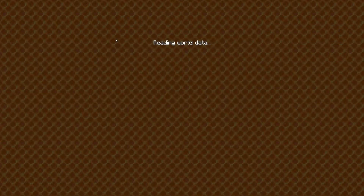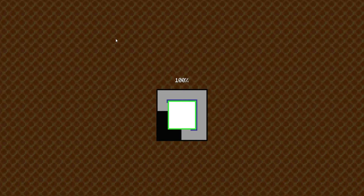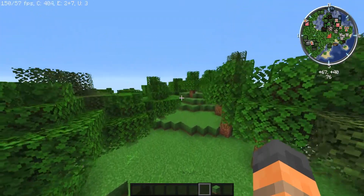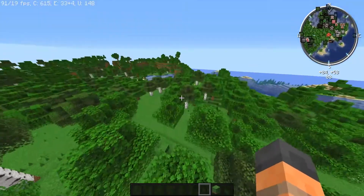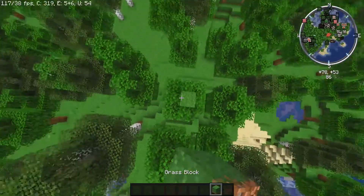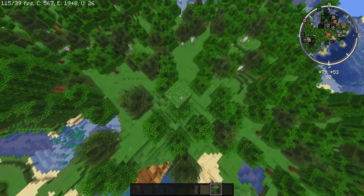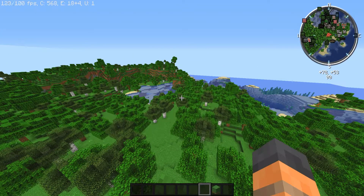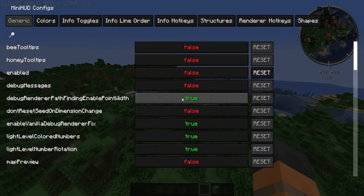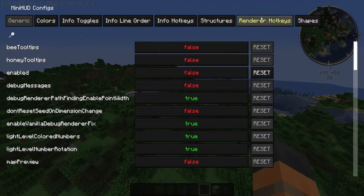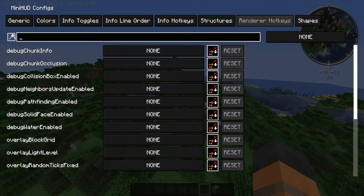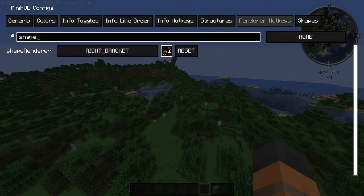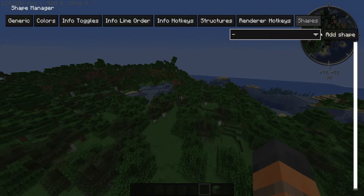Load up the world that you're going to put the despawn sphere in. Find where you want to put it and build up to that location. Press the hotkeys H plus C, which will open up the MiniHUD config menu. Go over to Render Hotkeys, then search or scroll down to Shape Render, and set a hotkey for that. Then go over to Shapes.